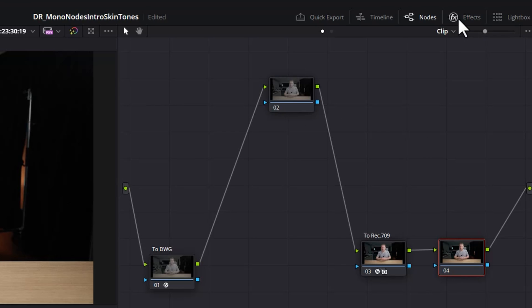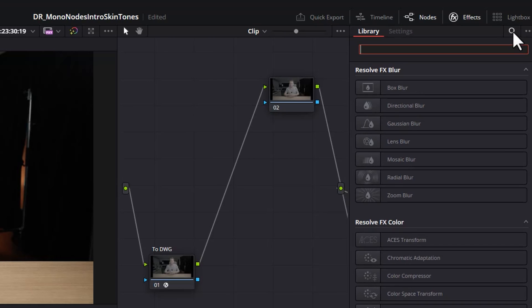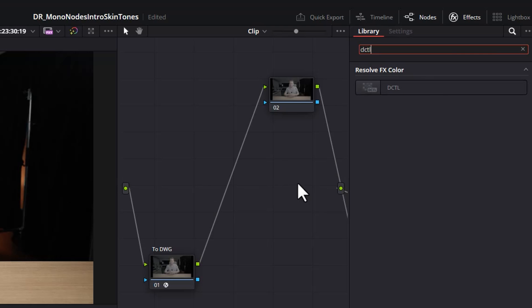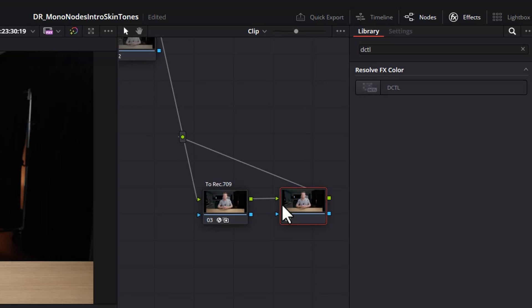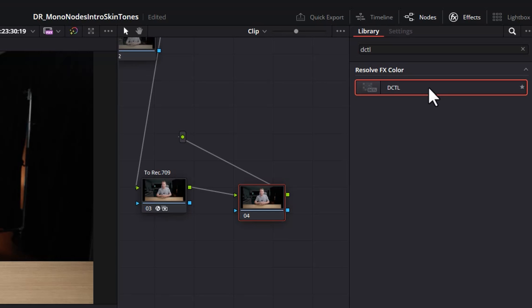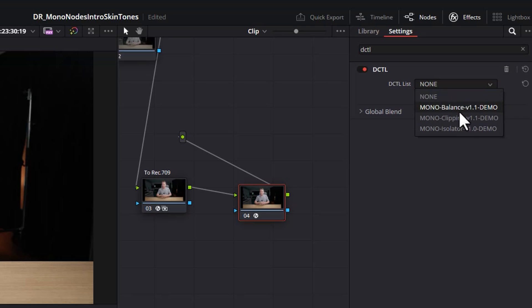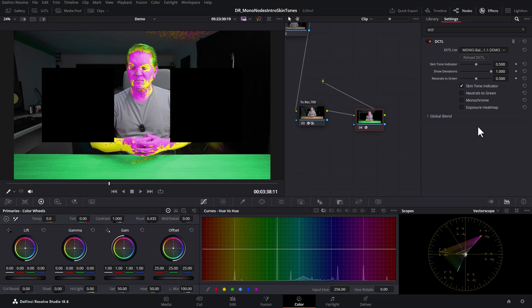Come up to the top and click Effects. Click the search bar and search for DCTL. If you can't see the node, hold down your middle mouse button and scroll the nodes around. Drag the DCTL effect onto the last node, then come up to the drop-down list and choose 'mono balance demo.' Straight away you'll notice all of the colors in the image go a bit crazy — don't worry, that's what we want. The two big black boxes are a limitation of the free version; you can pay for the full version to remove them.